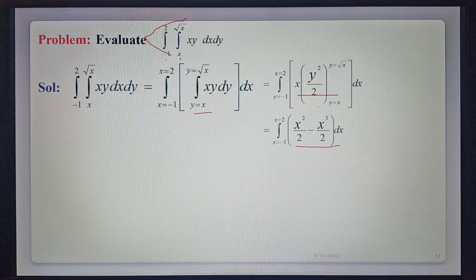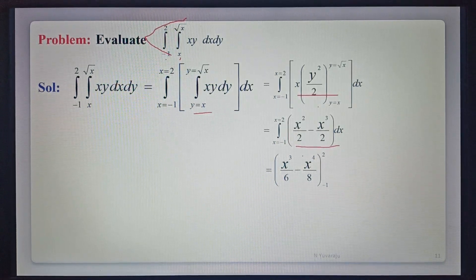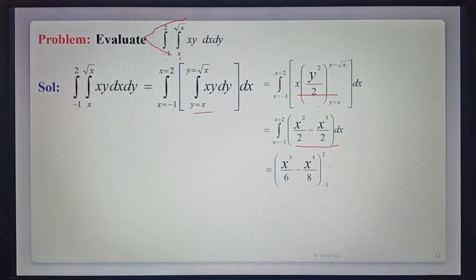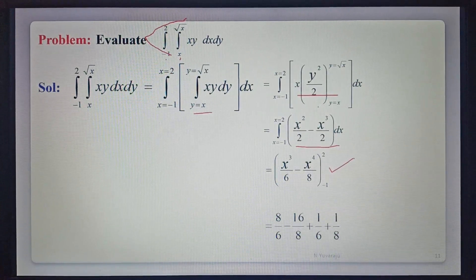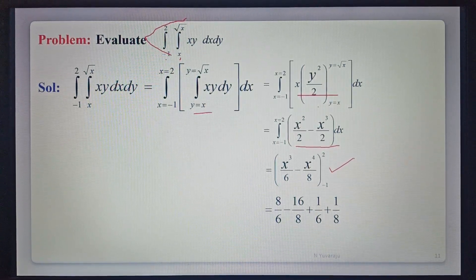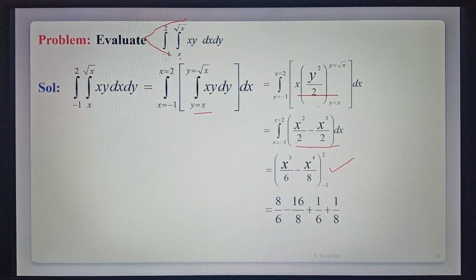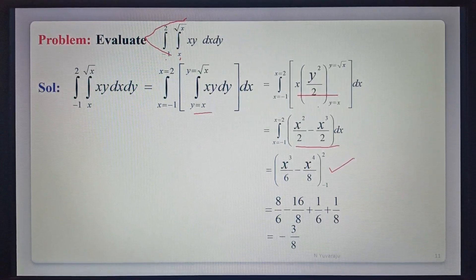Integrating with respect to x from minus 1 to 2: integration of x squared gives x cubed by 3 times 2, and x to the power 3 gives x to the power 4 by 4, and x to the power 4 by 8. Substituting upper limit 2 and lower limit minus 1, that gives 8 by 6 minus 16 by 8, plus 1 by 6 minus, into minus plus 1 by 6, plus 1 by 8. After simplification, that is equal to minus 3 by 8. So minus 3 by 8 is the required value of the given integral.